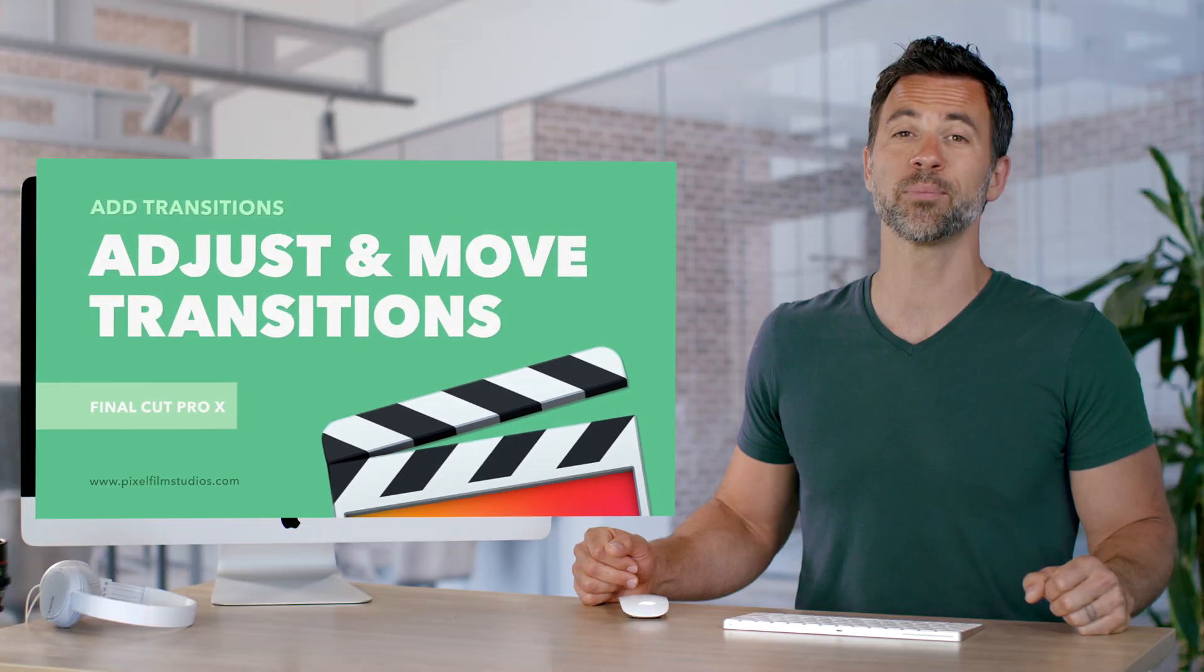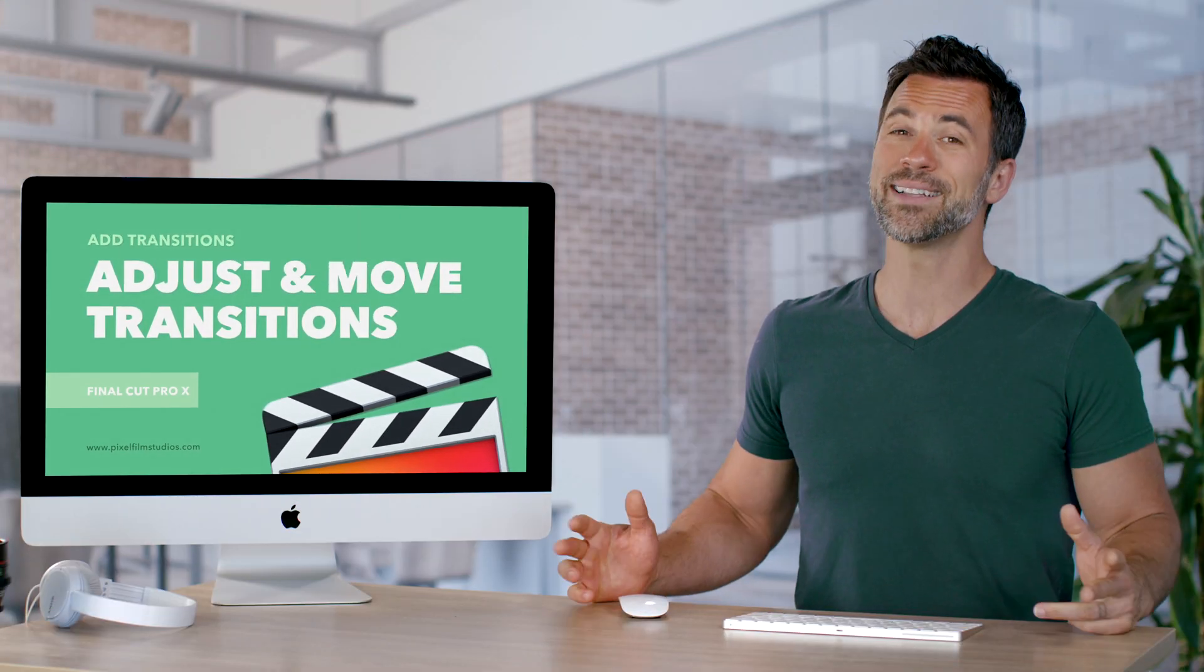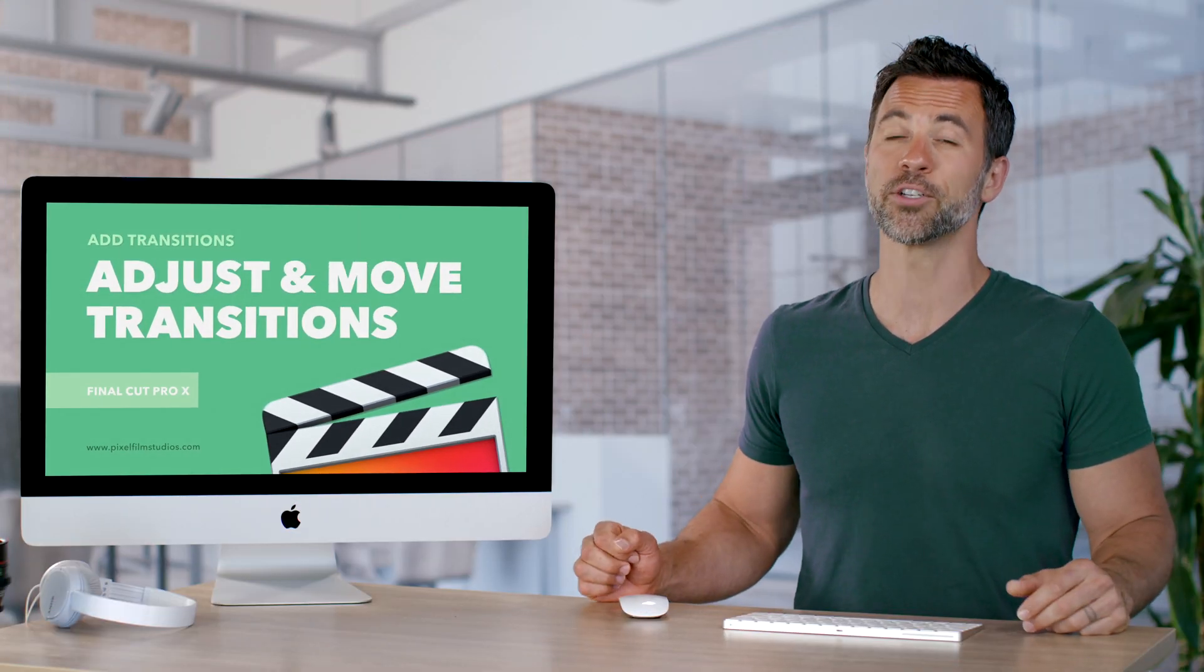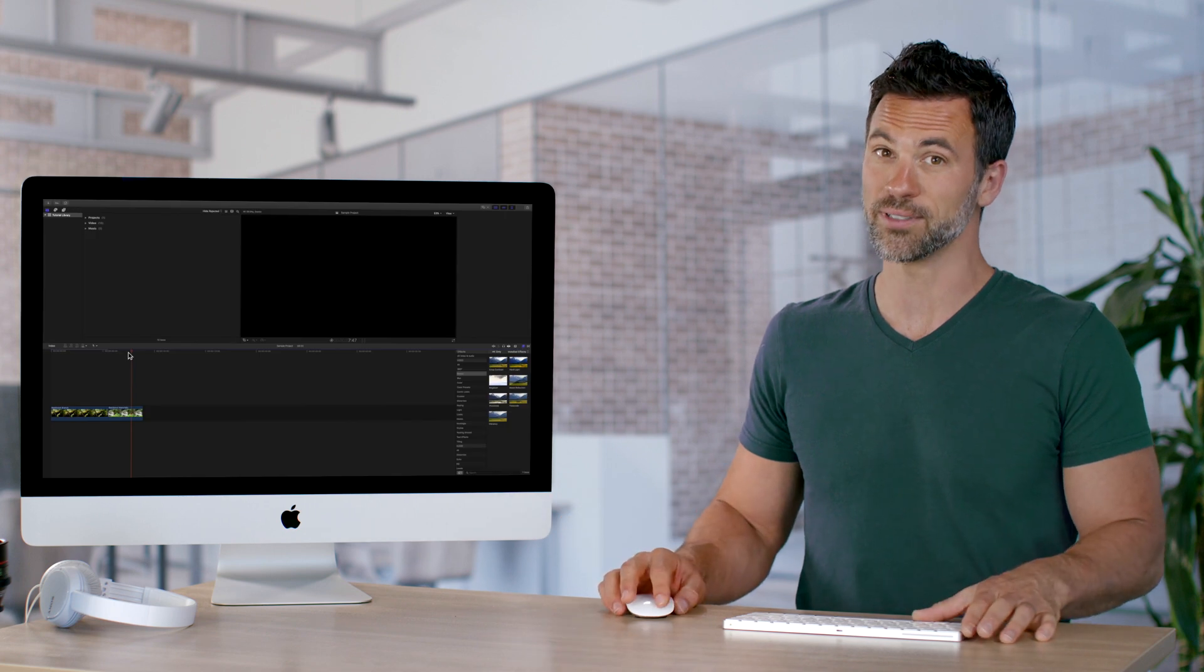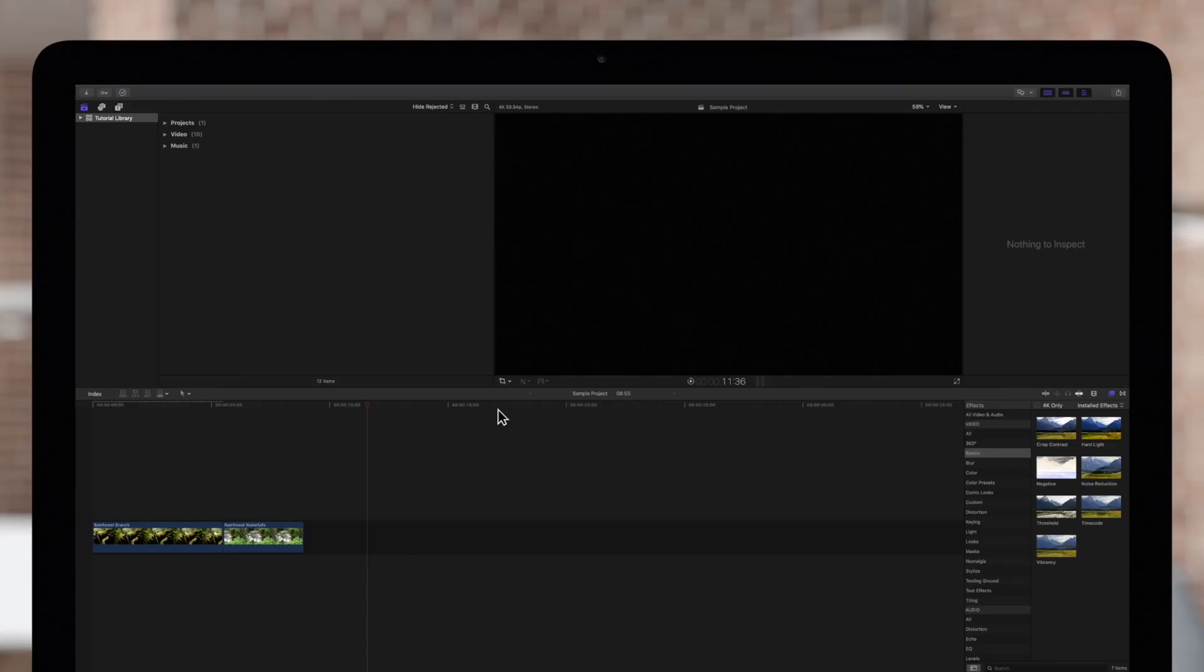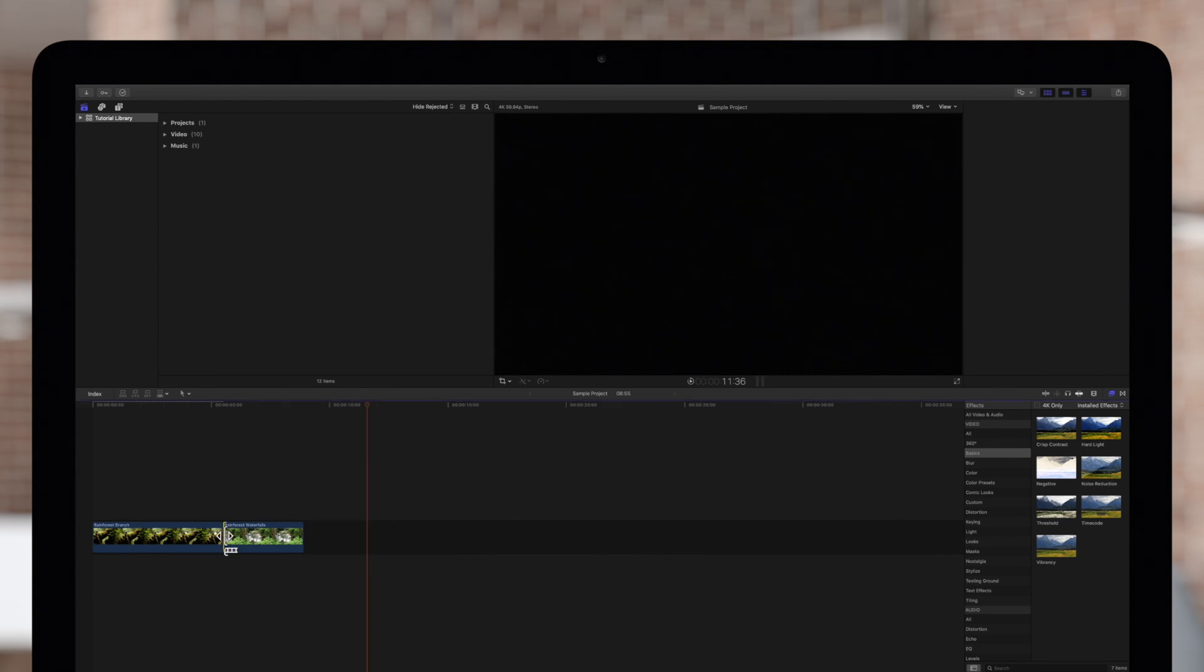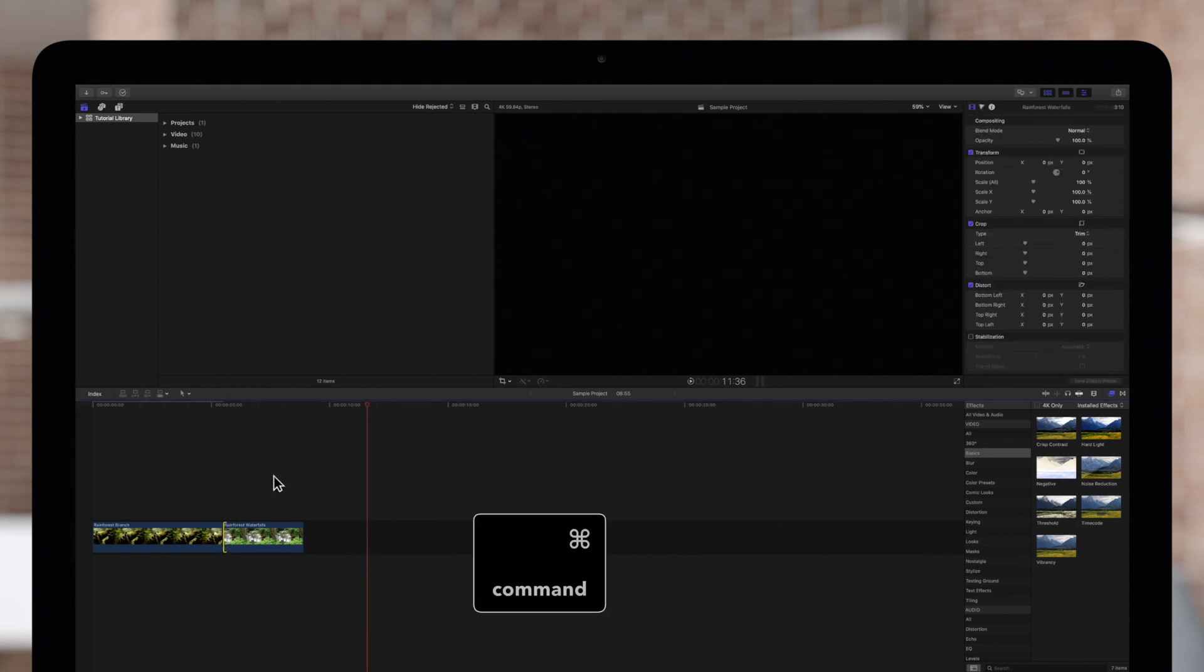Welcome back to another Final Cut Pro tutorial and today we're gonna learn how to trim and move transitions. We'll first add the default transition between two clips. Click on the edge of one of the clips and press Command-T.